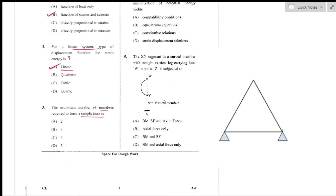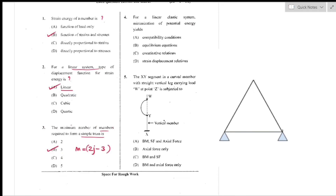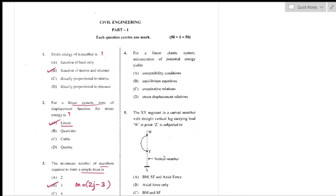A simple truss is a planar truss which begins with a triangular element and can be expanded by adding two members and a joint. The number of members and joints are related by the equation M = 2J − 3. So the minimum number of members required to form a simple truss is three — option B is the right answer.